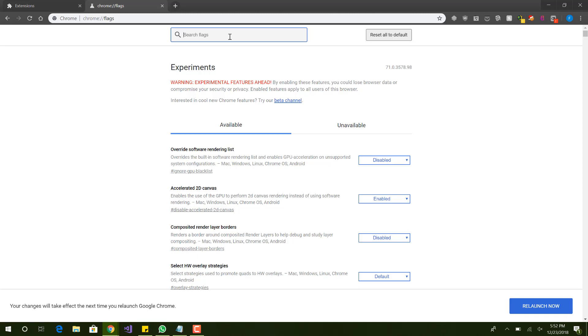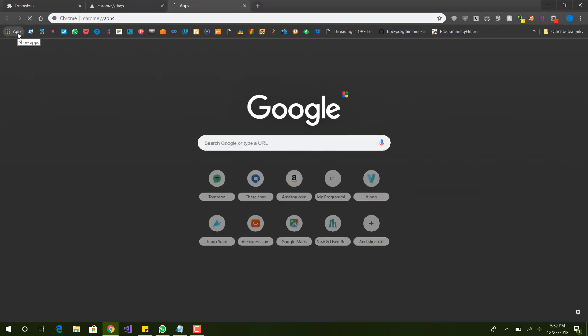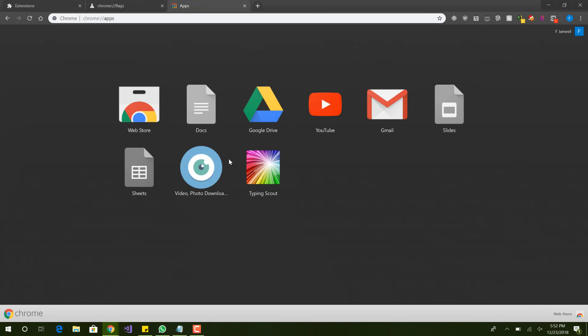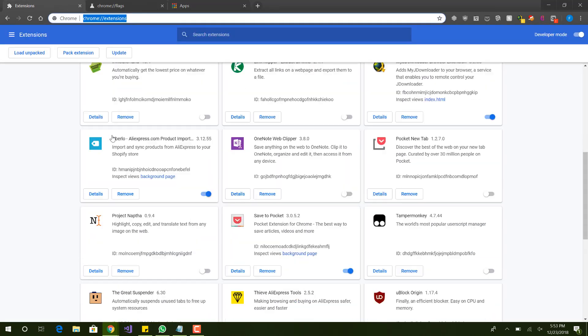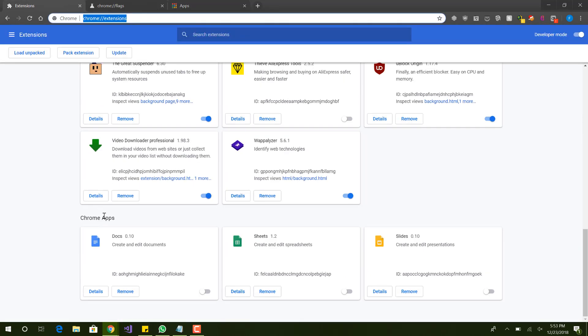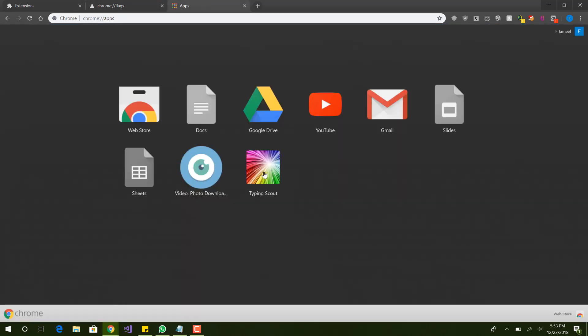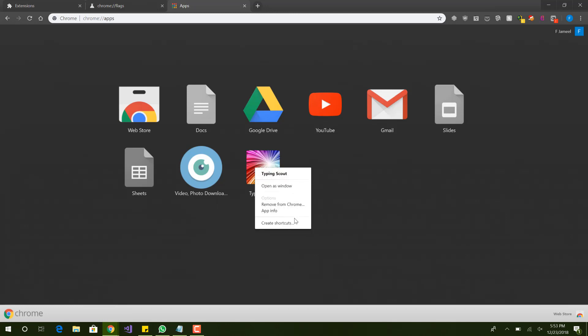I think we're done with the flags for now. The next one we want to do is Chrome web apps. We can go to apps here. You can see these are the apps I have: apps, typing scout, YouTube, Gmail, slides, Google Drive, web store. The docs, sheets, and slides are disabled because I believe I disabled it down here, the Chrome apps. These web apps also, if you don't need it, make sure you have them deleted or just removed. That's the best option if you don't use it. Make sure to clean that. That's another thing you want to make sure to do.